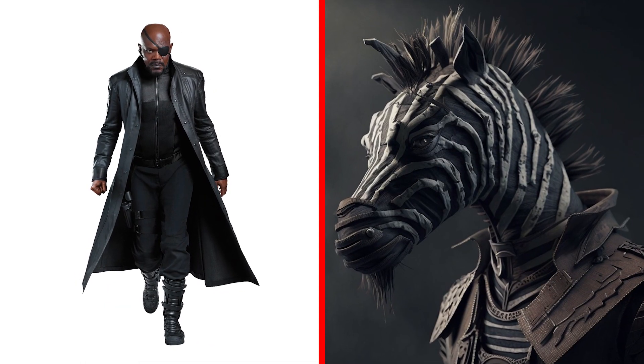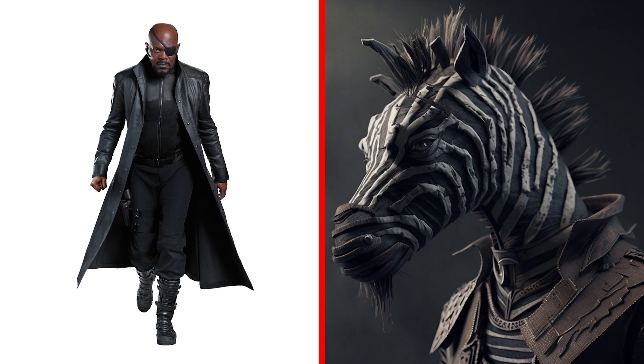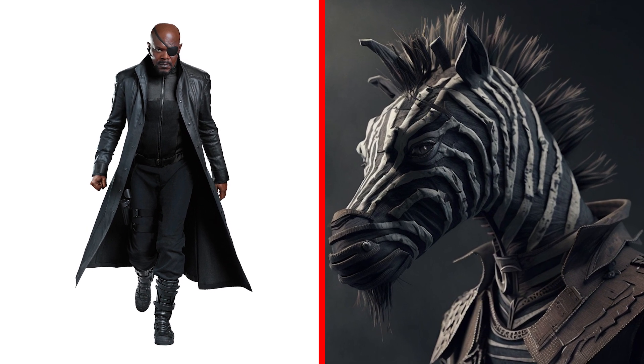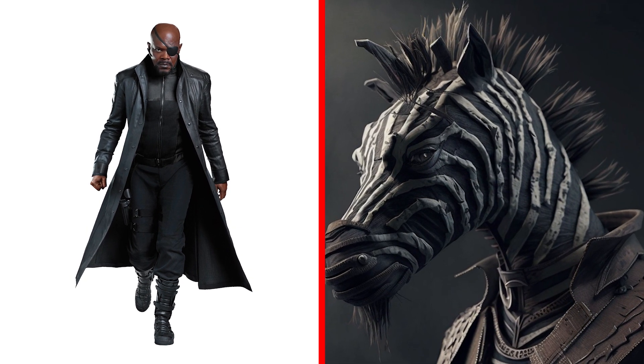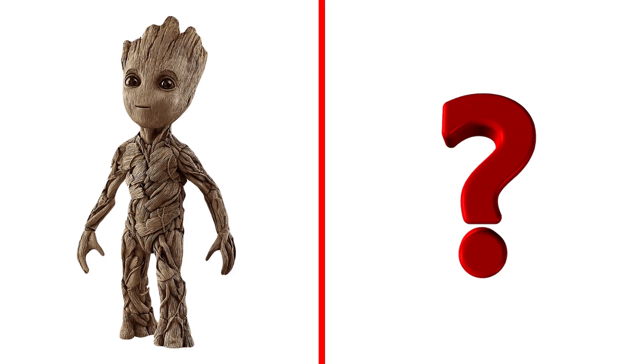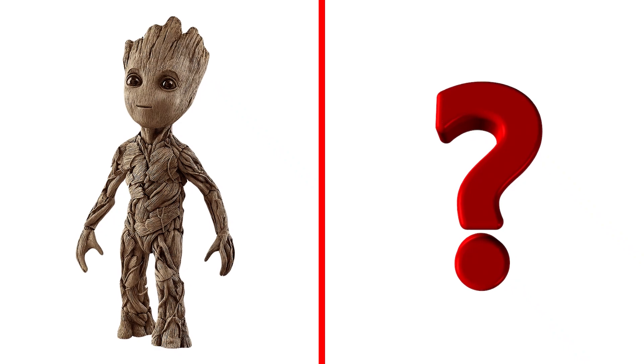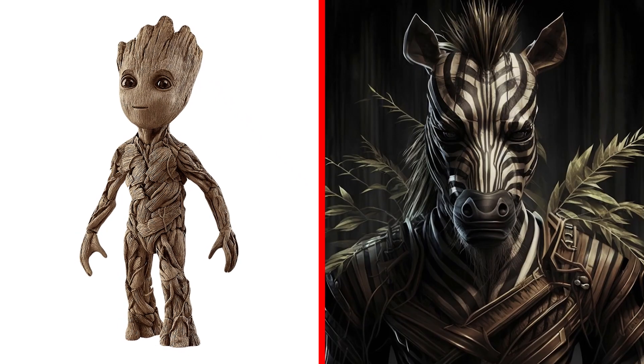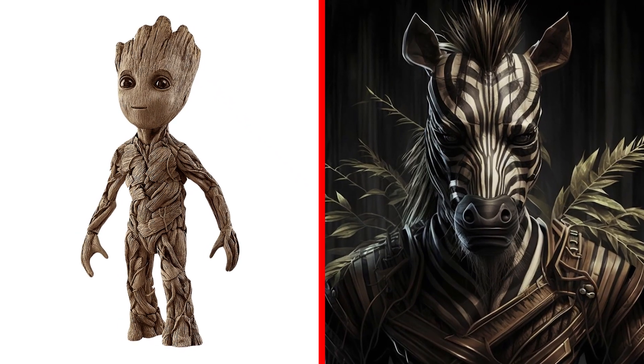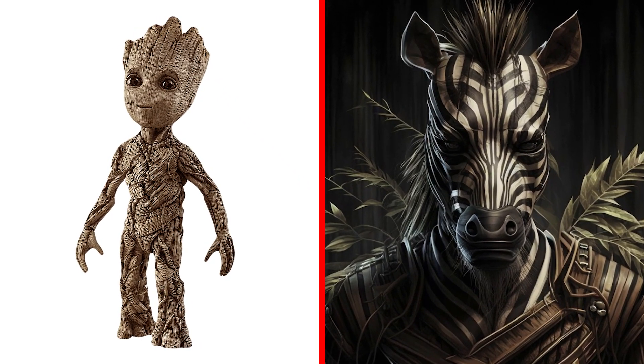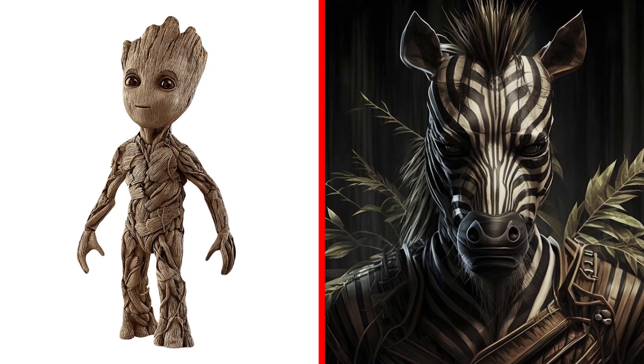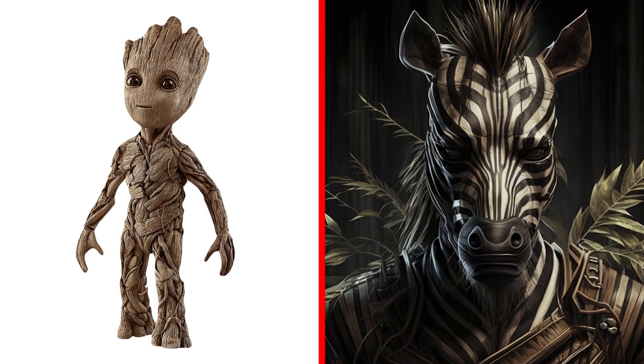Look. Nick Fury as a zebra. Very successful transformation. Cool. Wow. Groot in the form of a zebra. Very stylish look and amazing costume, is it not?